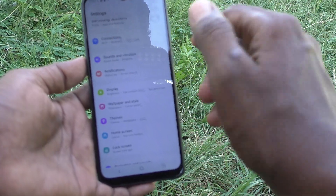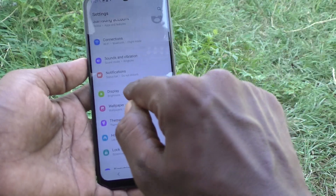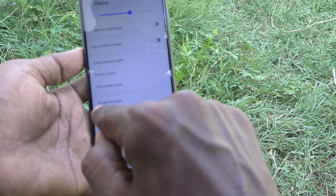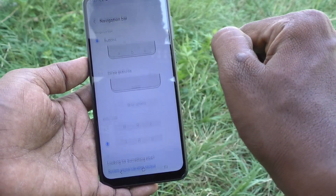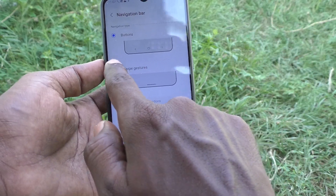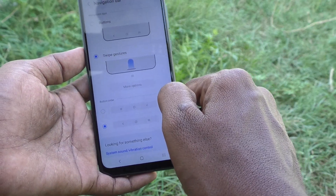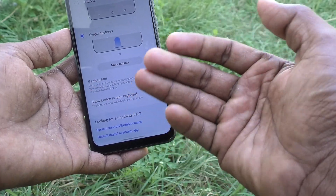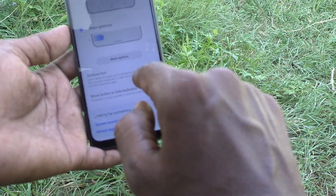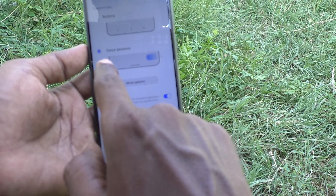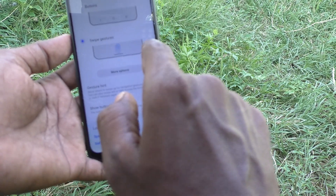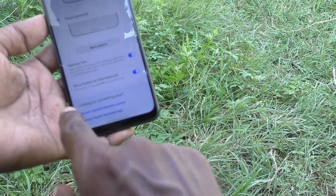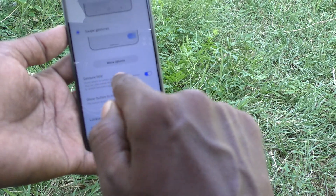If you want to use gestures instead of buttons, go to Settings, then Display, then Navigation Bar. Here choose the Swipe Gestures option — the second option. This means you can swipe from the bottom right side, bottom left side, or bottom middle.